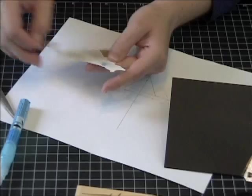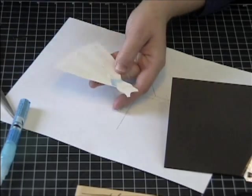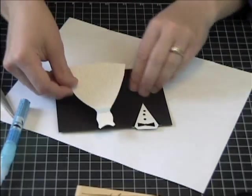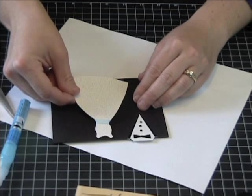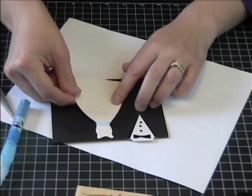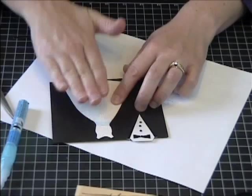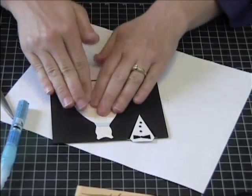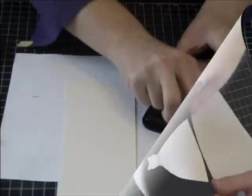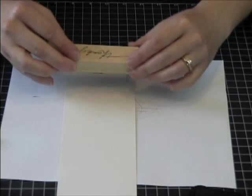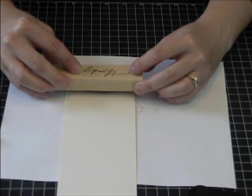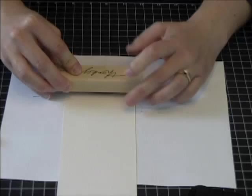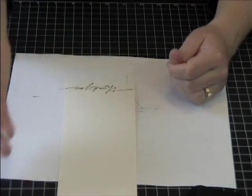For more information on this and other samples you can go to Splitcoaststampers where I originally got the idea for the card. So after I attach it I'm going to add the little thank you tag. Here I'm using the thank you stamp from Stampin Up and I'm using some black Stazon ink on shiny white paper.